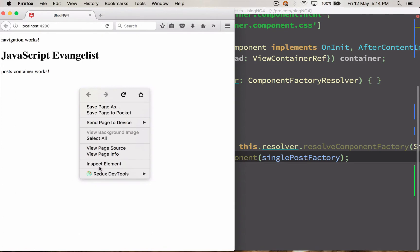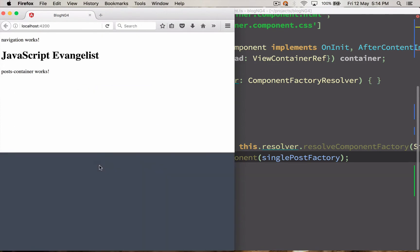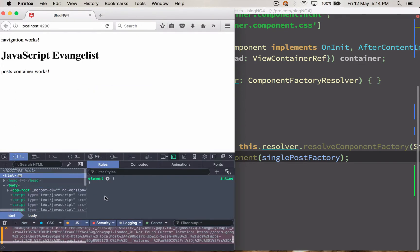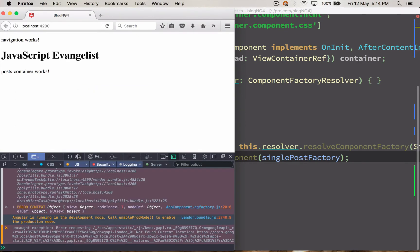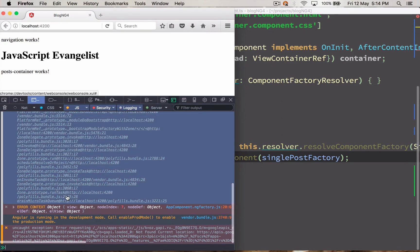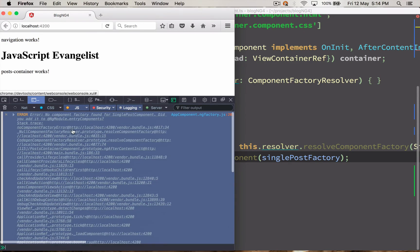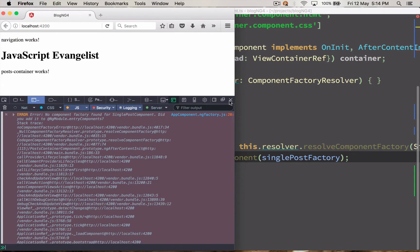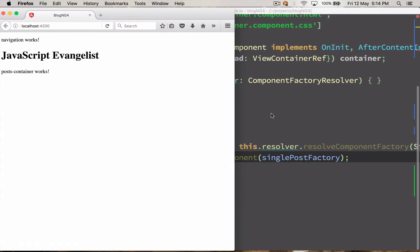There is an error: 'No component factory found for SinglePostComponent.' It says you need to add it in NgModule entryComponents. So what is entryComponents?